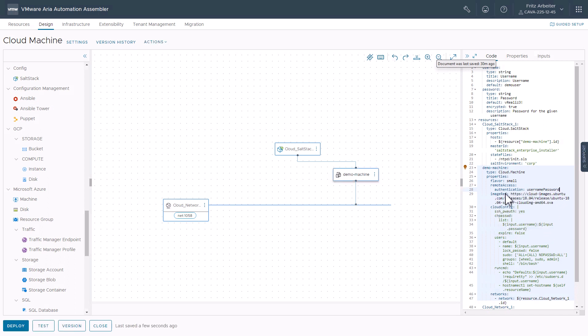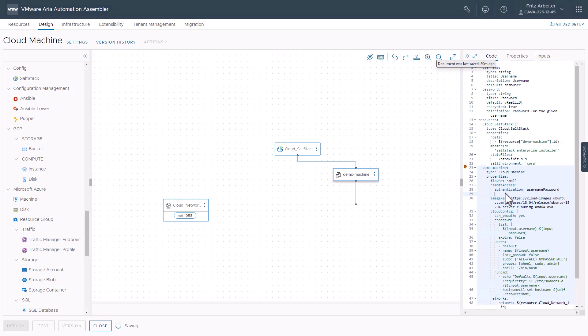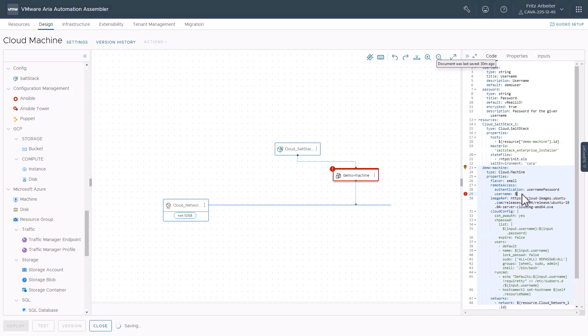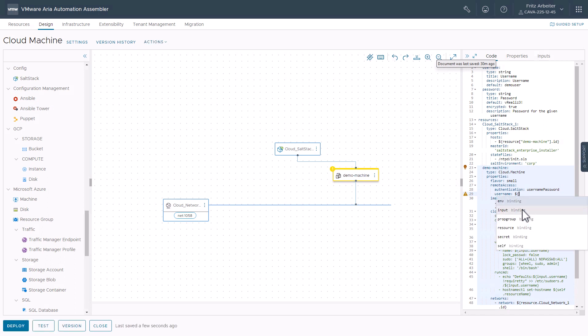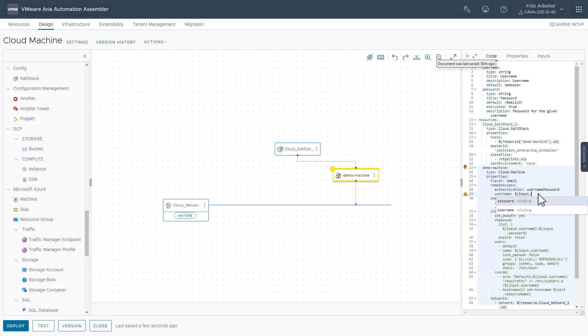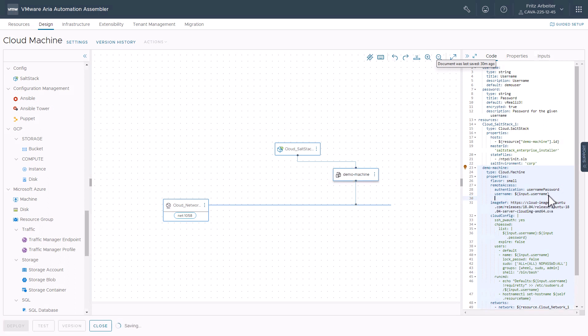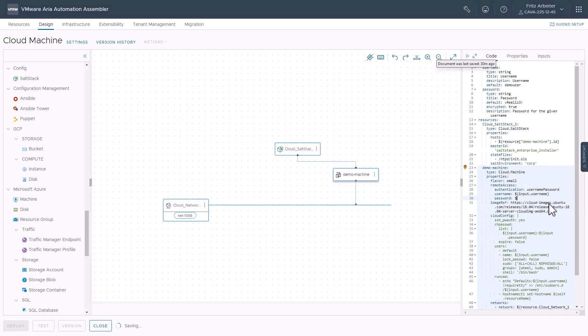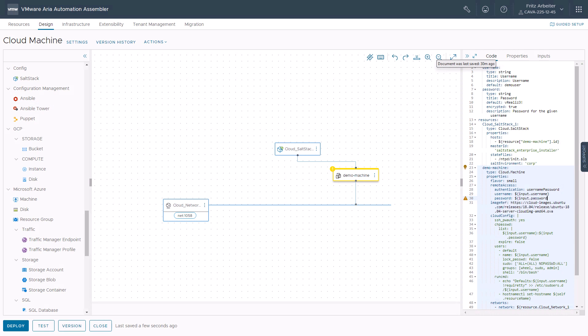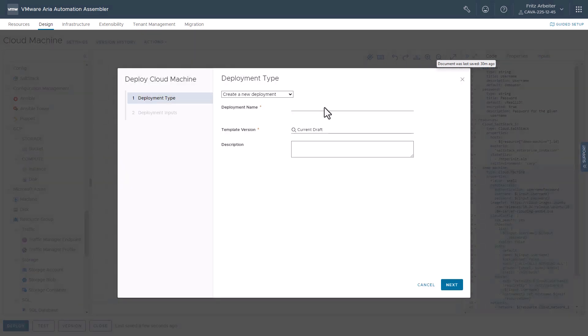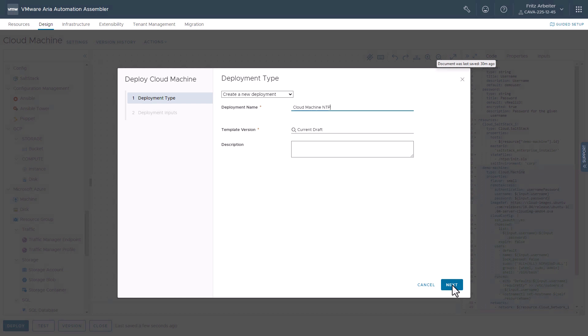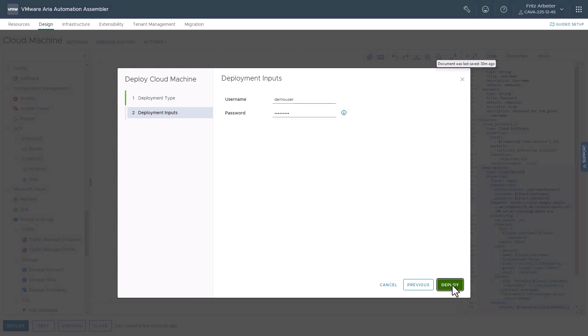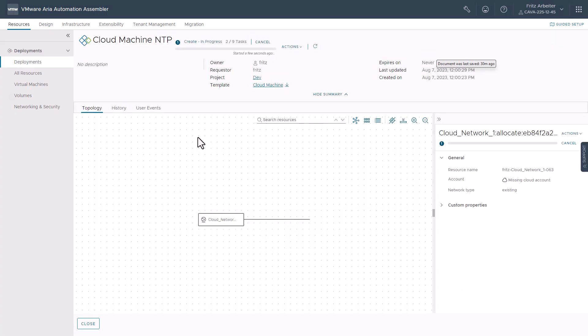And now we'll specify our username. Since we have it as an input value, we can just use the dollar sign bracket and then begin selecting input.username for this, close the bracket and do the same for password. All right. With that set, let's go ahead and deploy this. And we'll just give it a name, cloud machine NTP. Click next. And we'll use the default input demo user and password deploy.